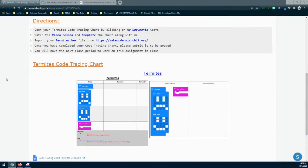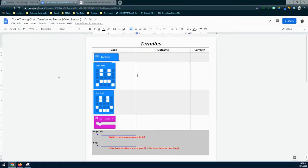Today we're going to continue with activity 1.4 buggy codes. We're going to take a look at our termites and the termites code tracing chart. We need to open up our code tracing chart by going to the top of our Schoology page and clicking on My Documents. That will open up that code tracing chart where we can see the code already put in as blocks. We still need to identify the outcomes, what part of the code is correct, the objective, and the bug.